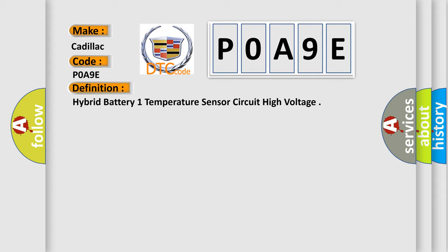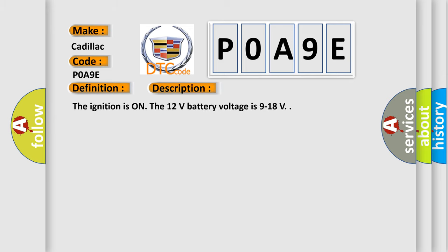And now this is a short description of this DTC code. The ignition is on, the 12 volts battery voltage is 9 to 18 volts.